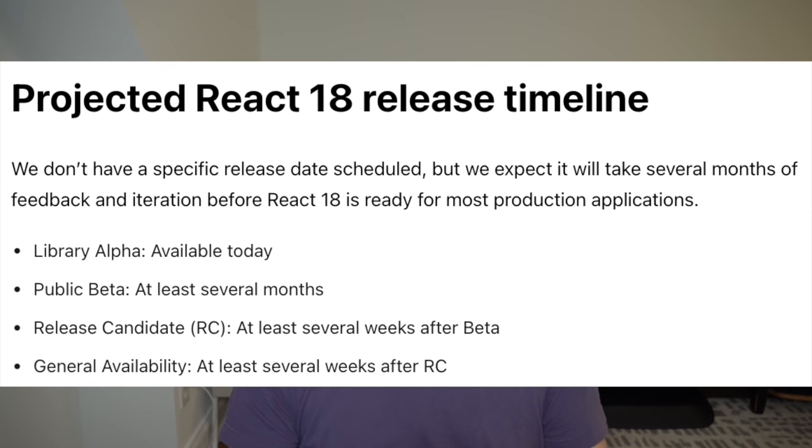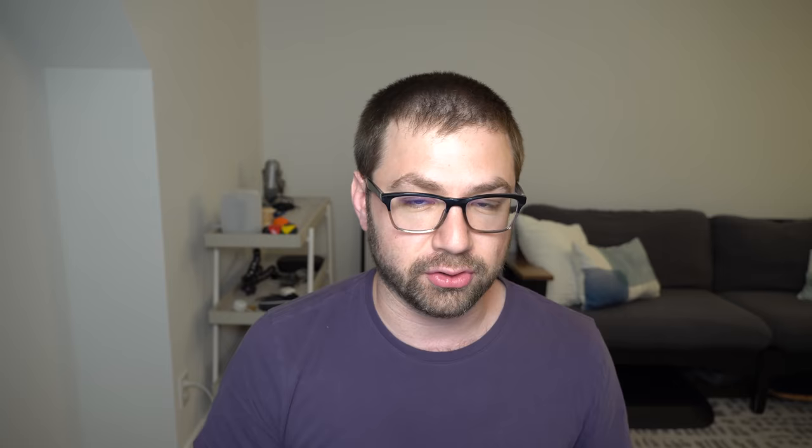Not only that, they actually gave a timeline of when the final version of 18 will be out, and it will be at least a while. They've learned the lessons to give no promises because broken promises hurt. They have a whole section on their site saying the library alpha is available today, the public beta in several months, the RC at least several weeks after the beta, and the general availability at least several weeks after the RC.